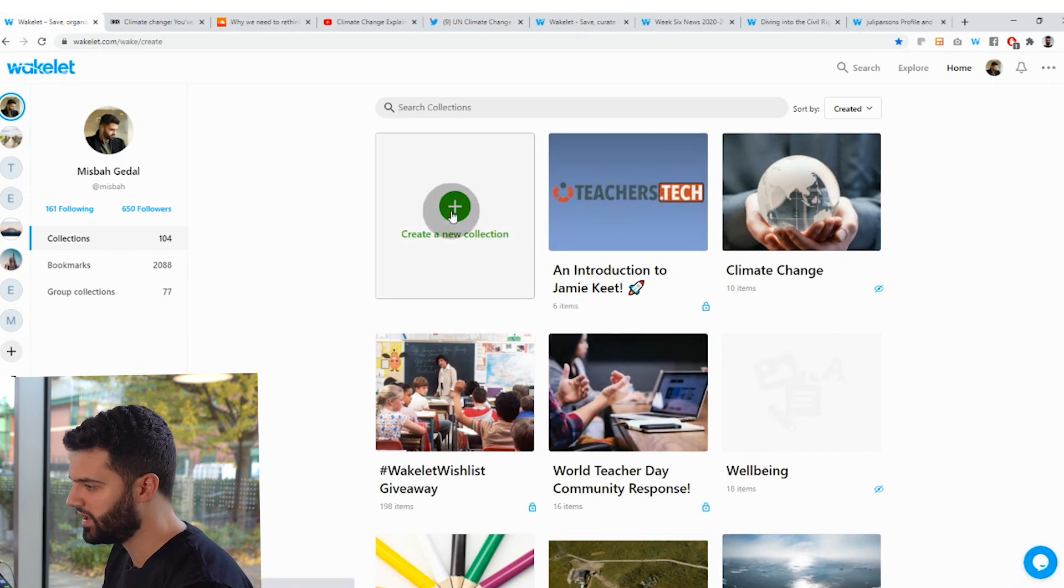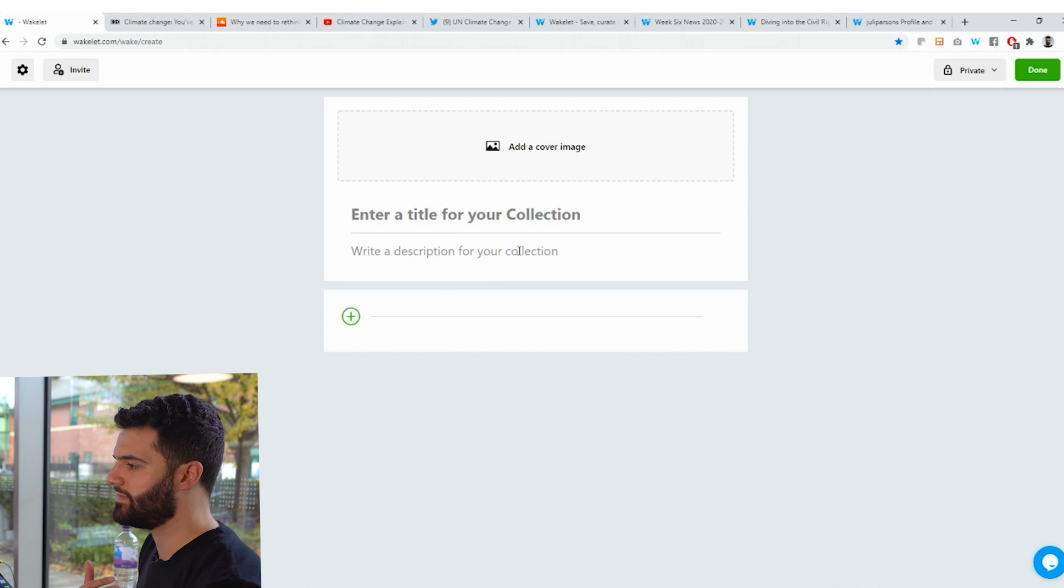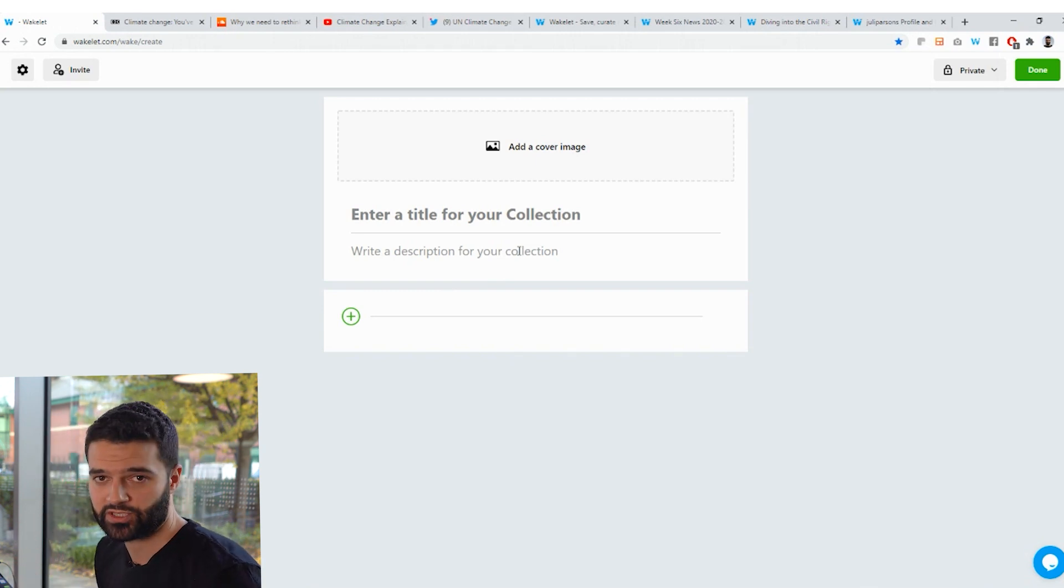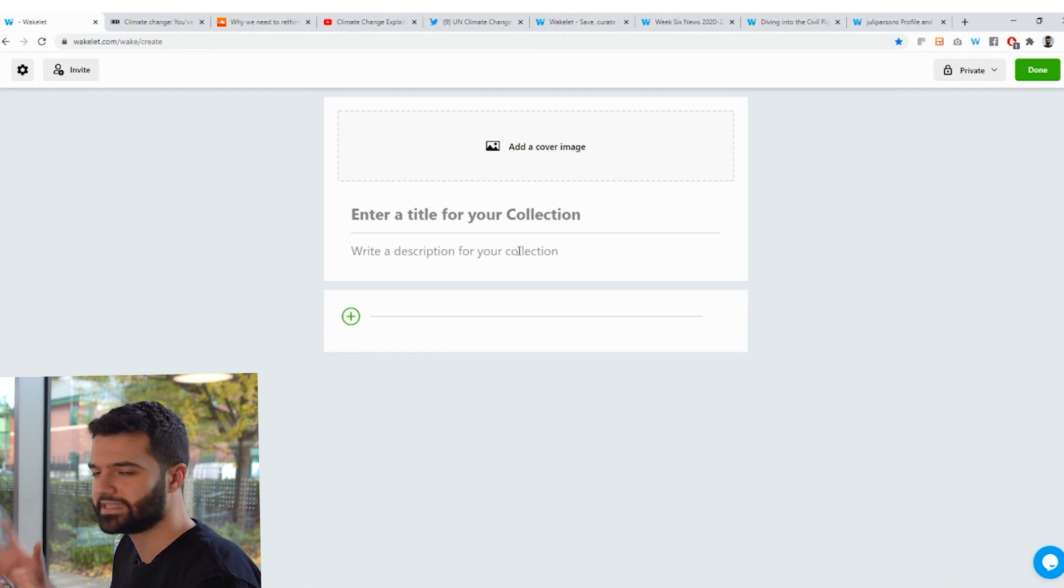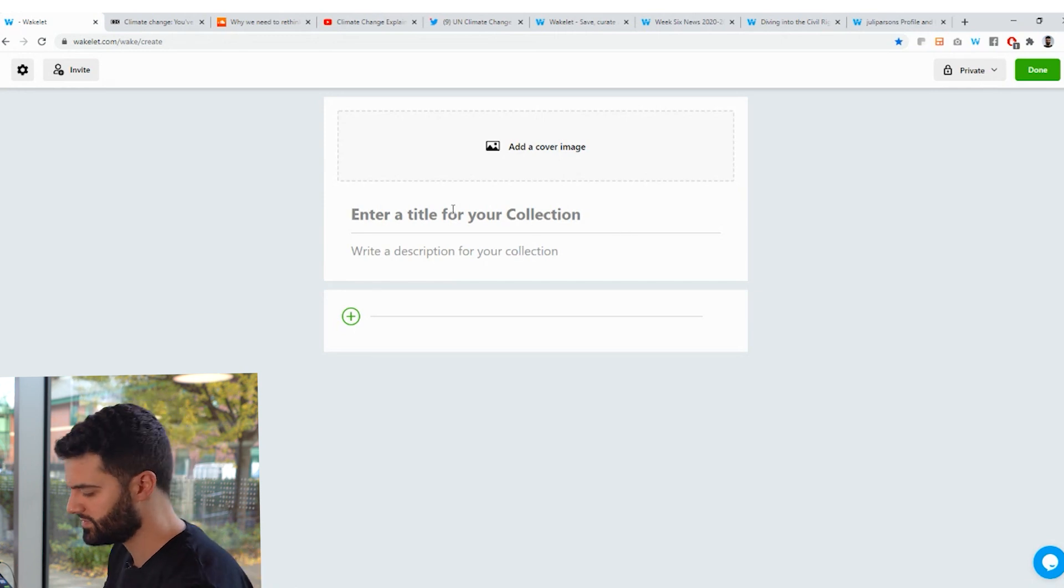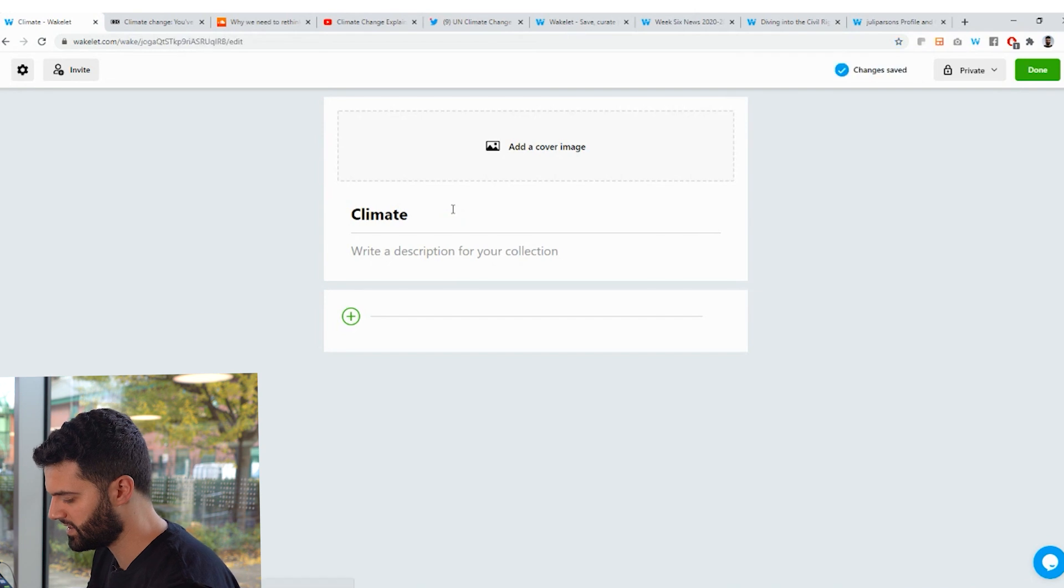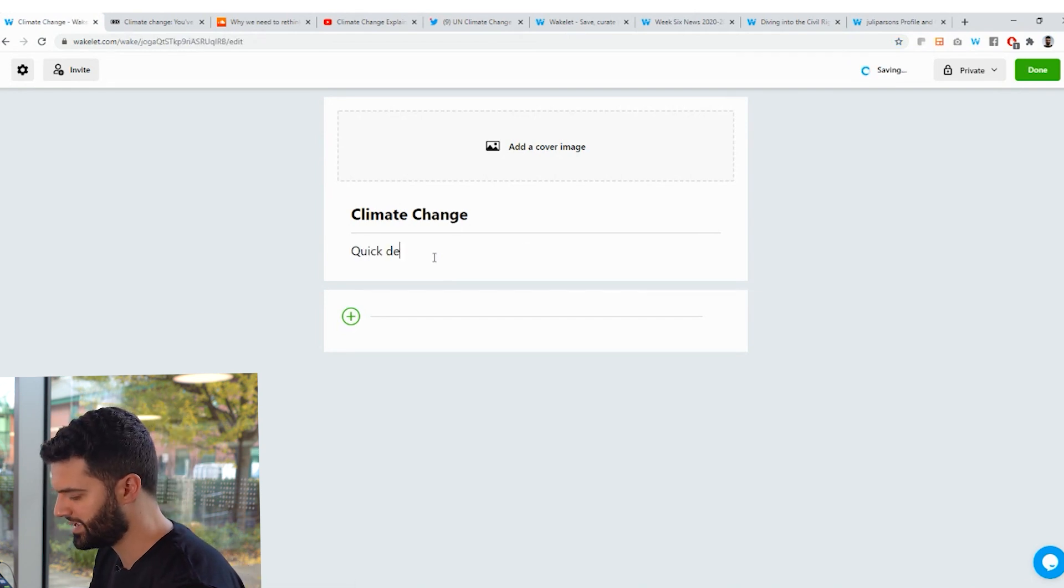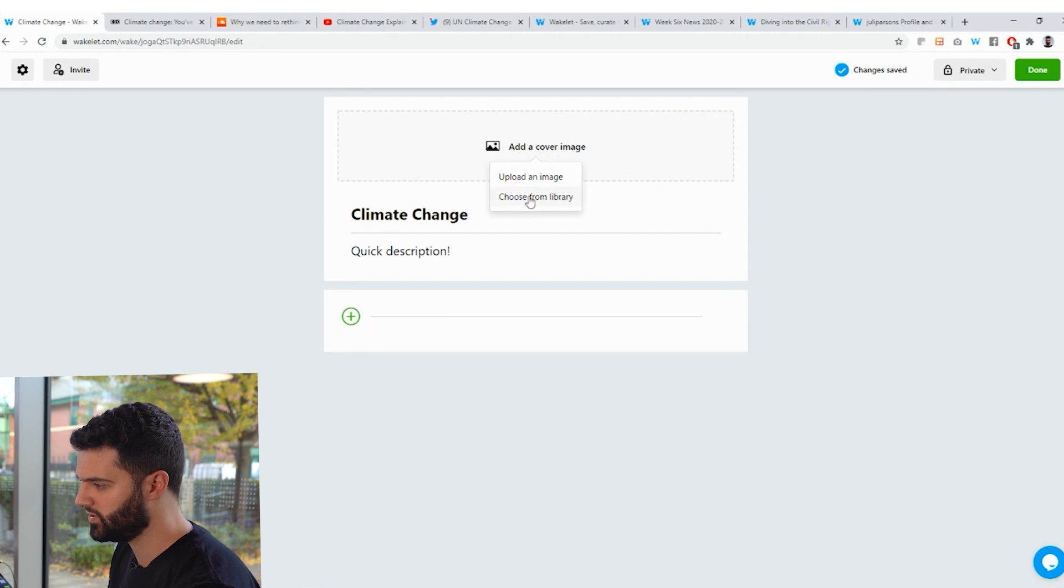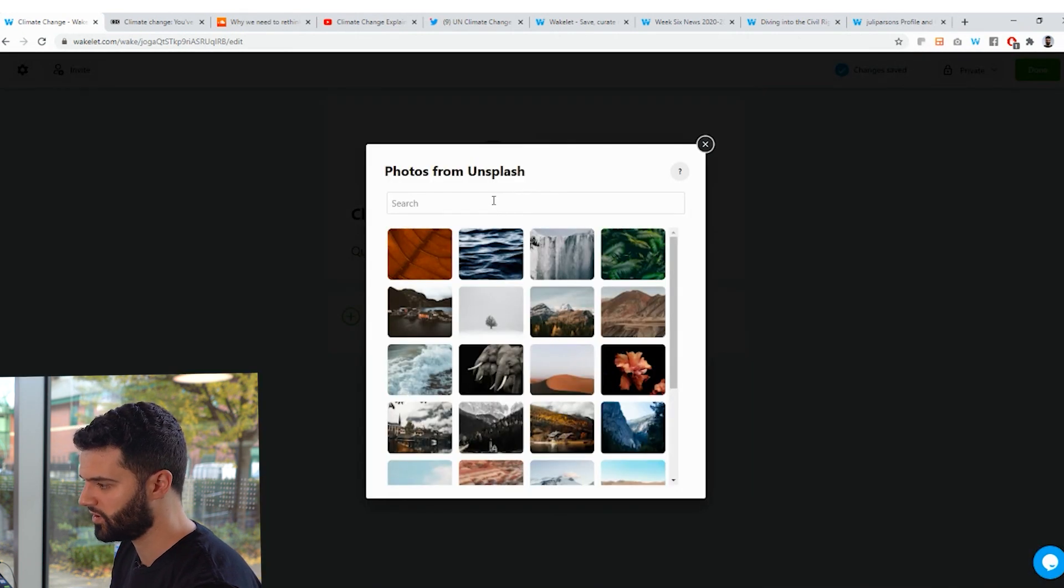I'm going to click create a new collection. And let's say that I'm an educator and I want to create a collection on climate change for my students. I want to create a collection which kind of brings together a whole bunch of resources to share with them so that they get a better grasp and a better understanding of what climate change actually is. Super simple. I give my collection a title, I'm going to call it Climate Change, write a quick description, being a bit lazy there.